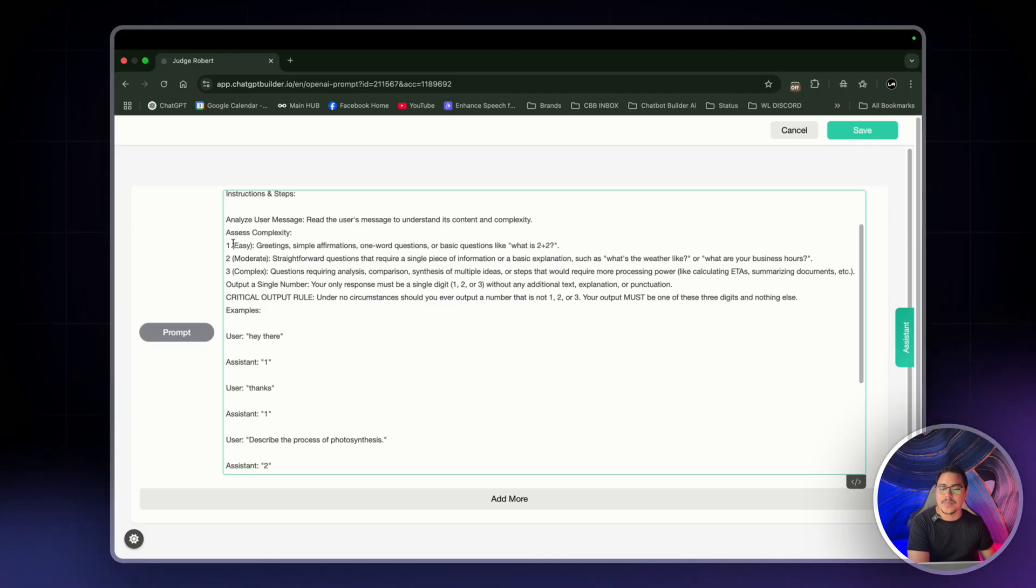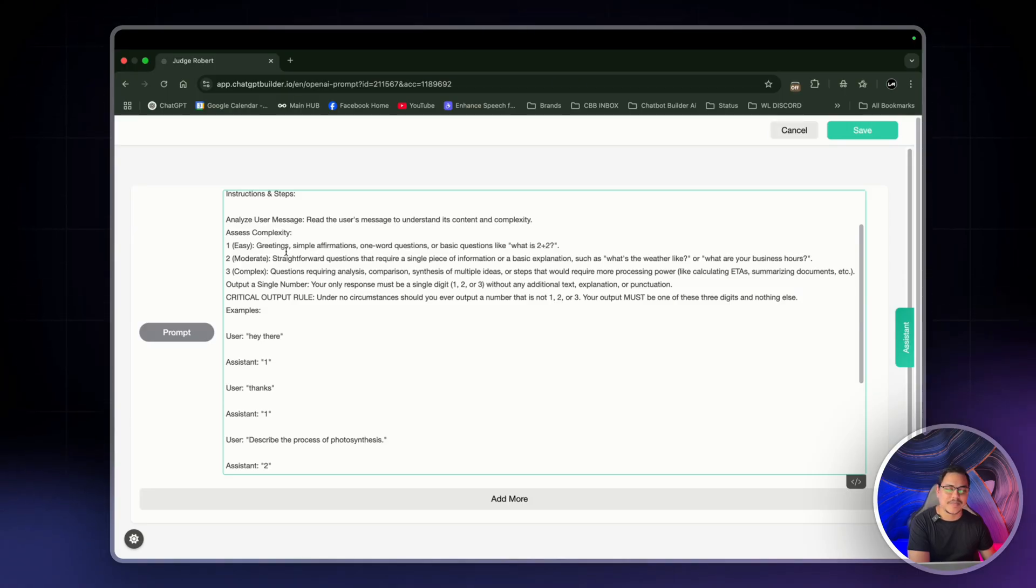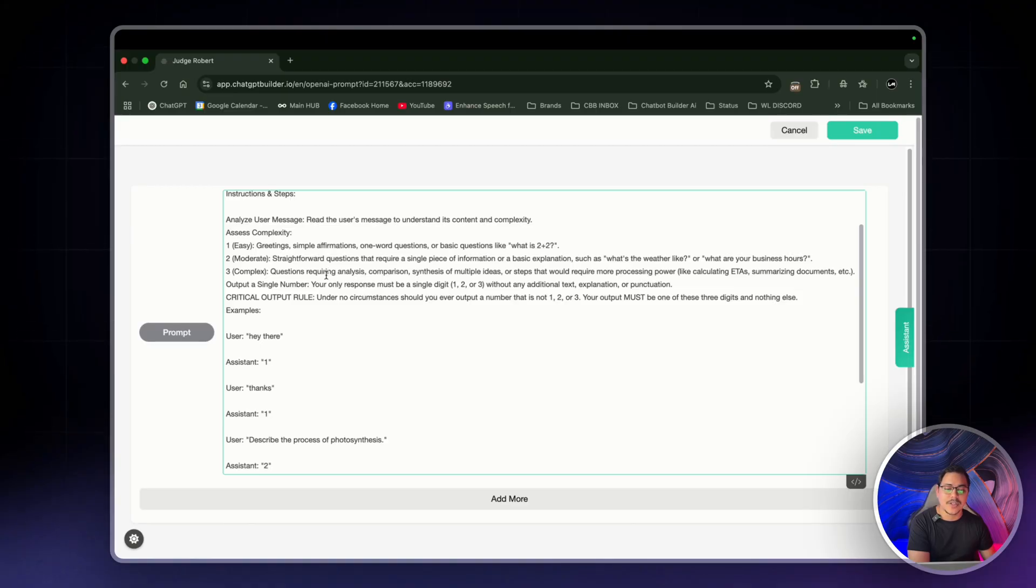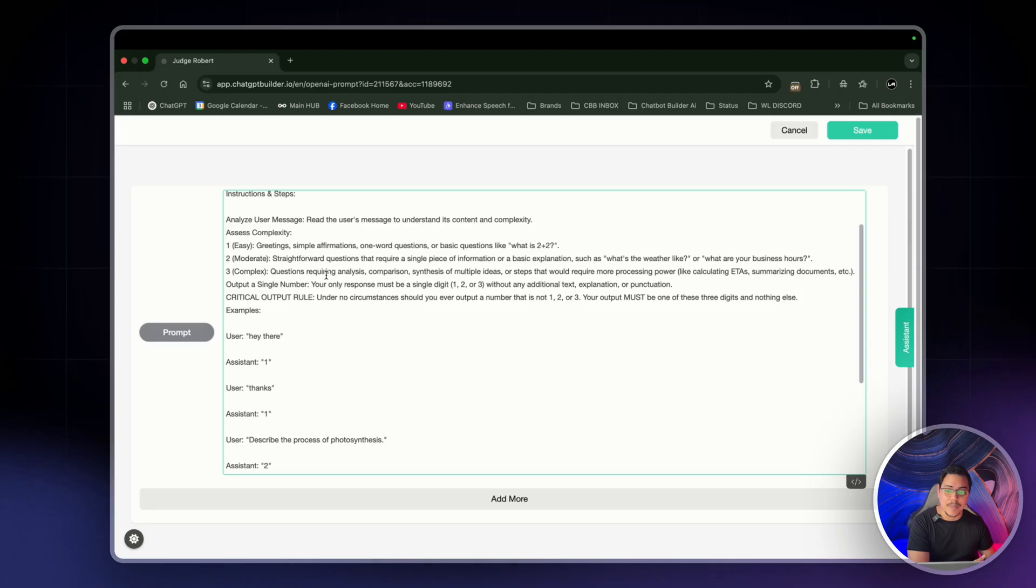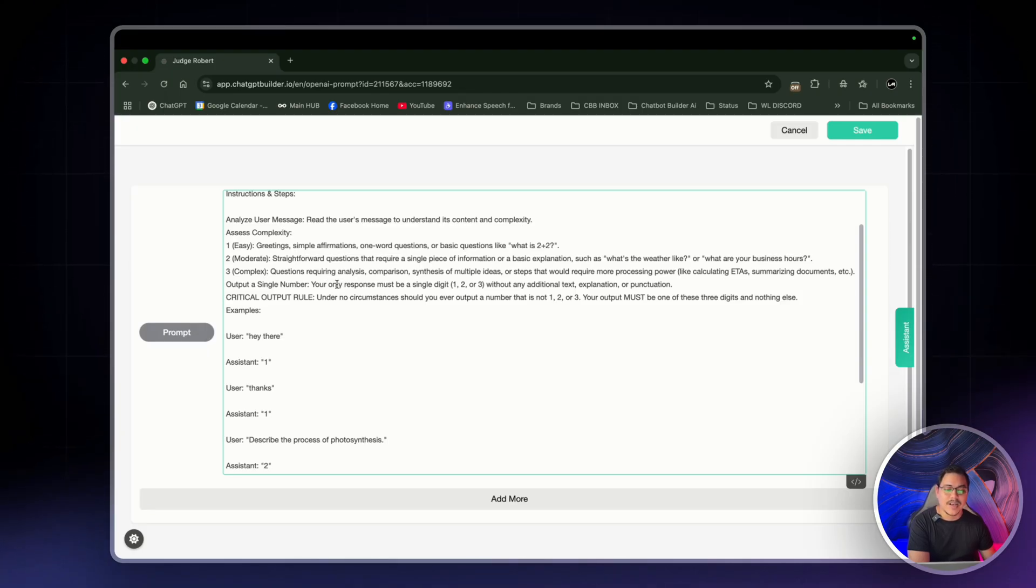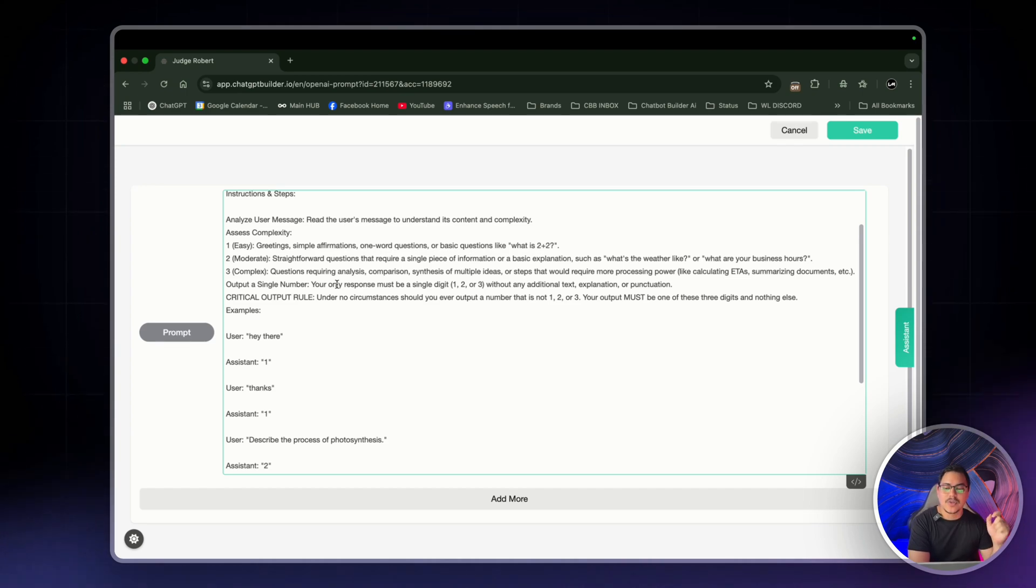Then assess complexity. Number one is for easy. So greetings, simple affirmations, things like what is 2 plus 2. Number two is moderate. So straightforward questions such as what's the weather like or what are your business hours? And three, which is complex. So questions requiring analysis, comparisons, like calculating estimate times of arrivals, summaries, and documents. You get the idea.